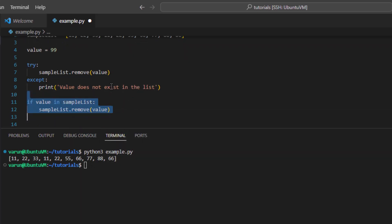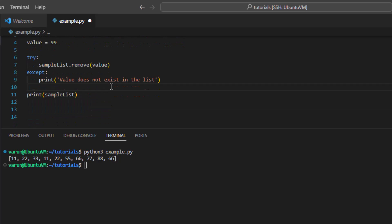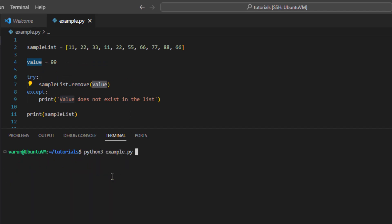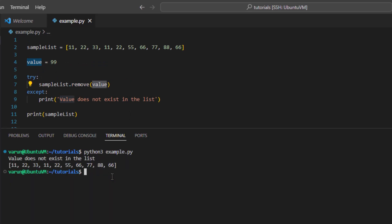If value 99 does not exist in the list and we run the code again, it will print: value does not exist in the list. So this way we can remove a value from a list in Python using the remove function.